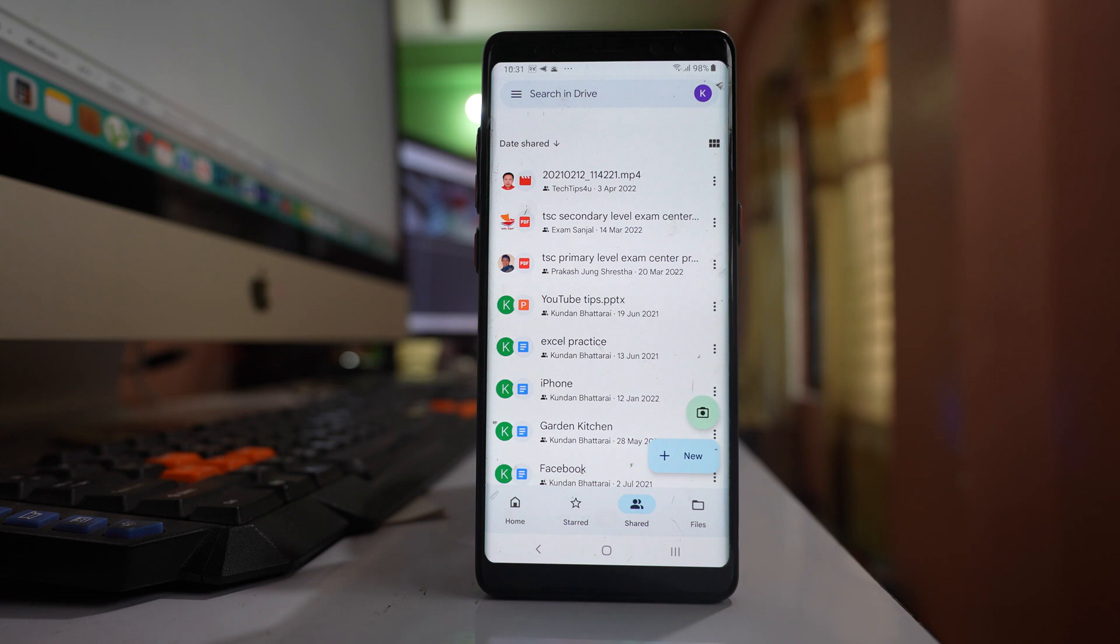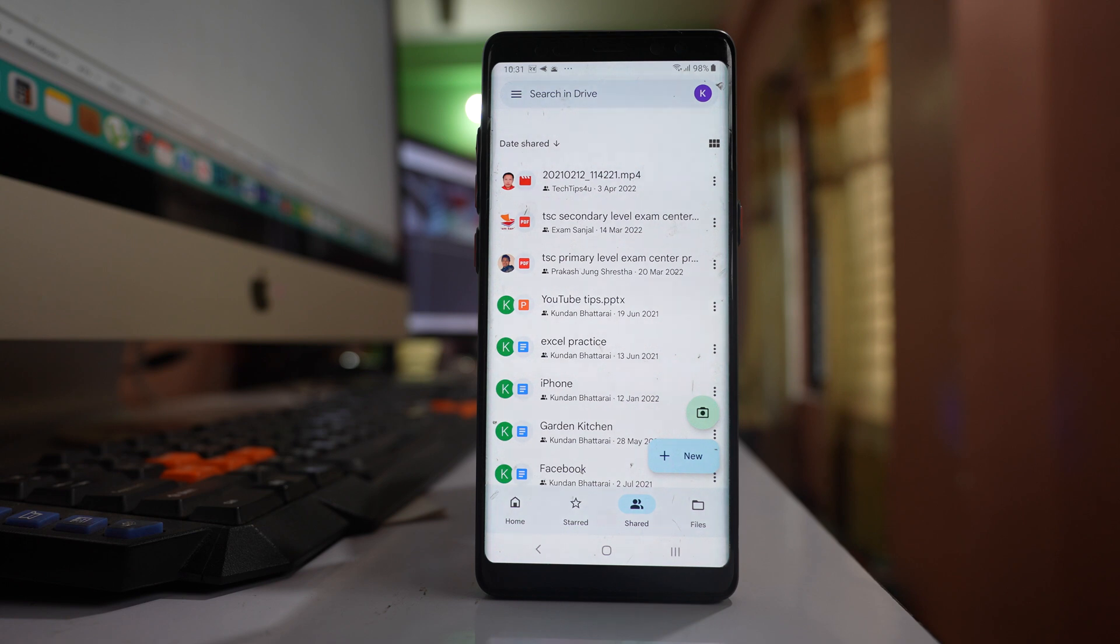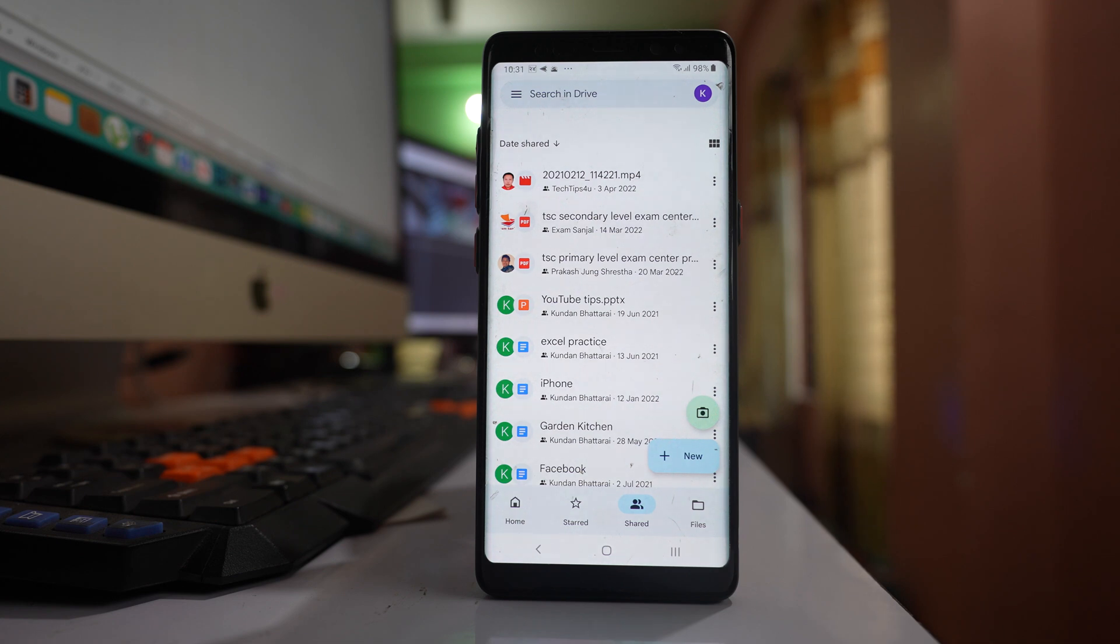Once Google Drive is opened, you can create a separate folder to upload the photos, or you can directly upload to Google Drive. I will create a separate folder.